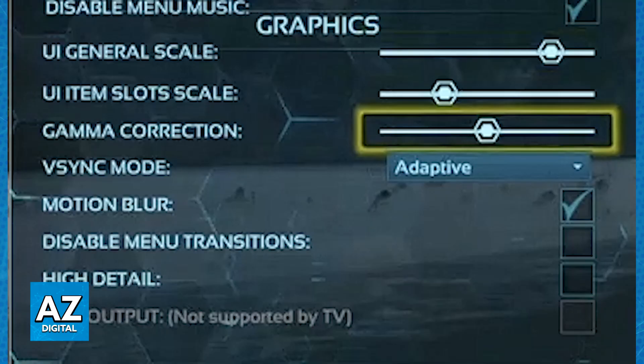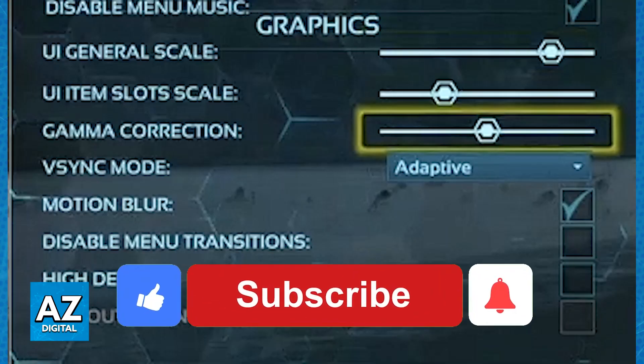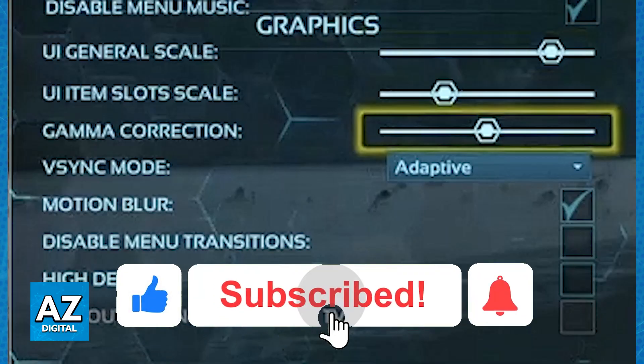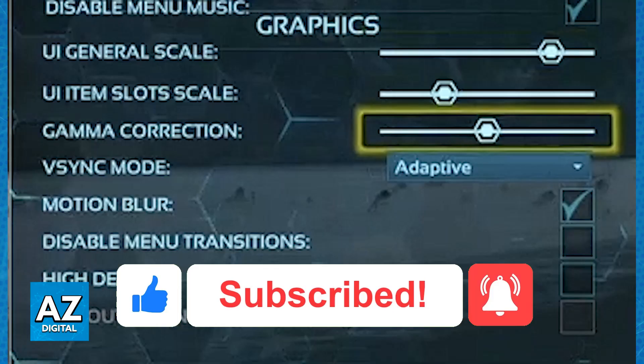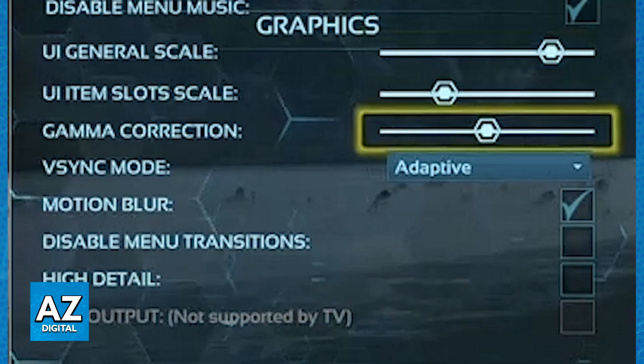I hope I was able to help you on how to fix ARK crashing on Xbox One. If this video helped you, please be sure to leave a like and subscribe for more very easy tips. Thank you for watching.